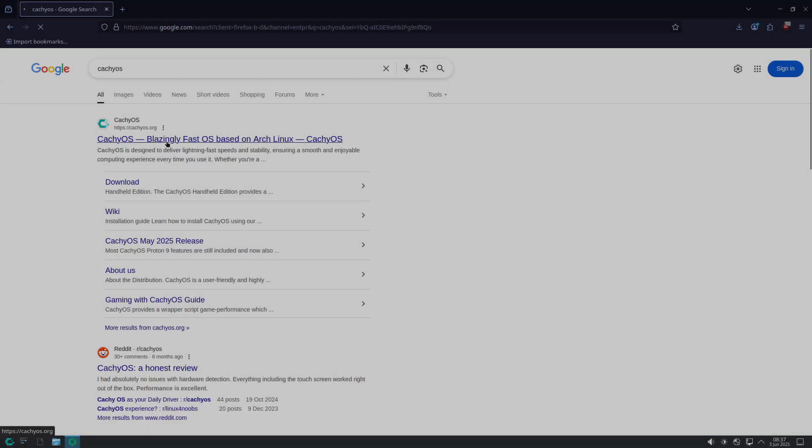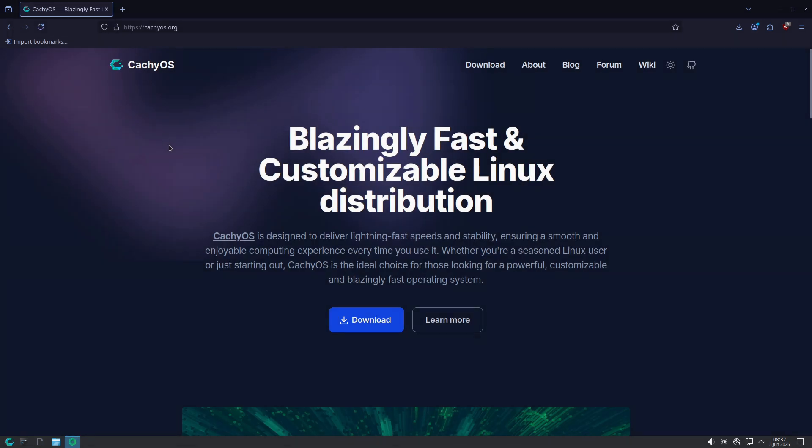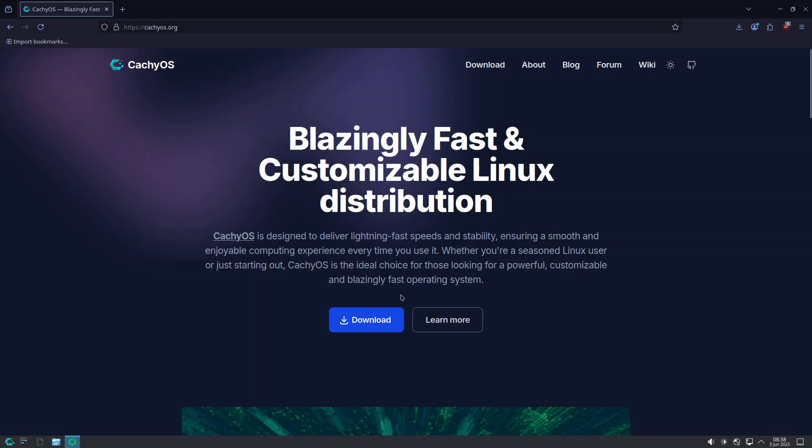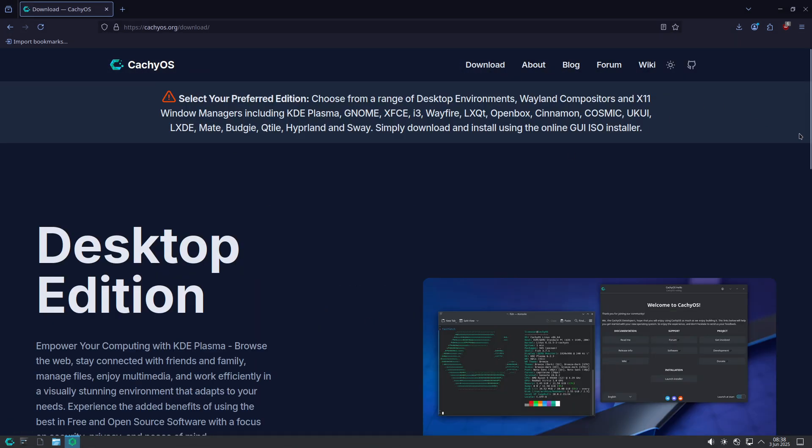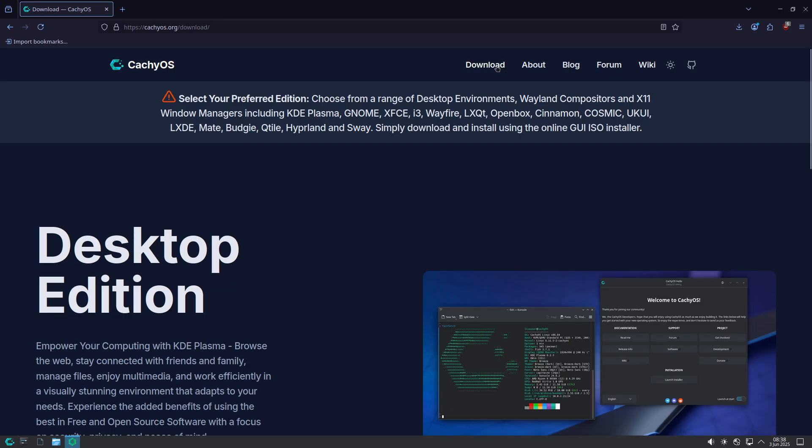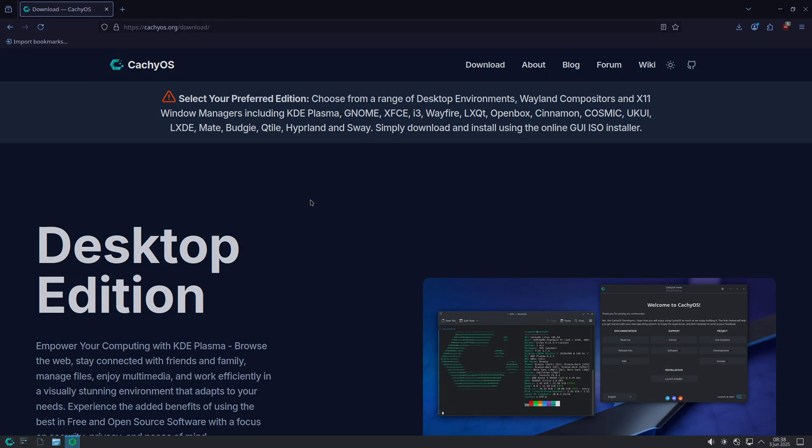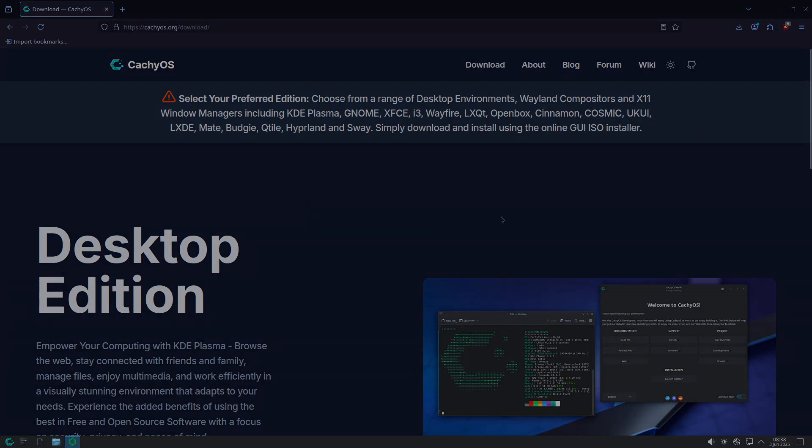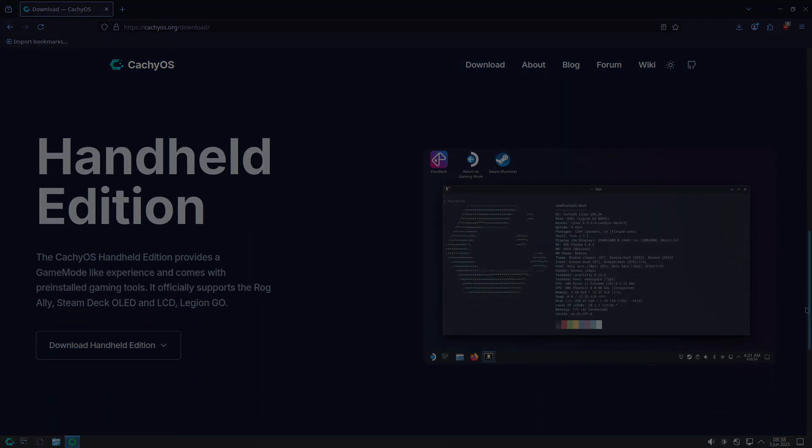In this video, we will explore PopOS, a polished Ubuntu-based distro by System76, optimized for GPU support and workflow efficiency.